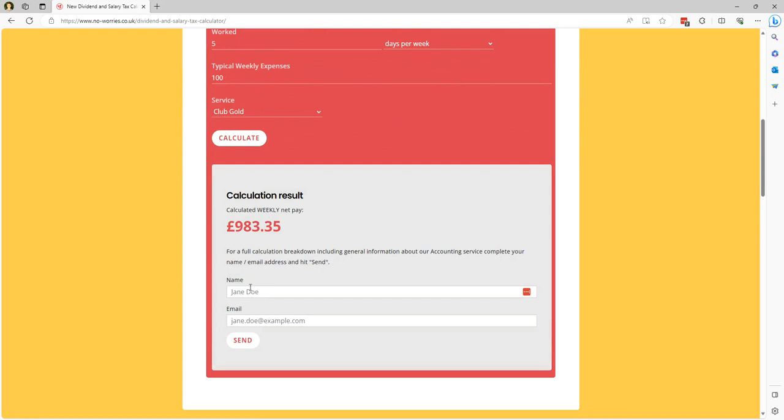If you add your name and email address in here then you get a full breakdown of how that gets calculated for better insight into what changes you can make to the pay illustration to get a better net pay result.